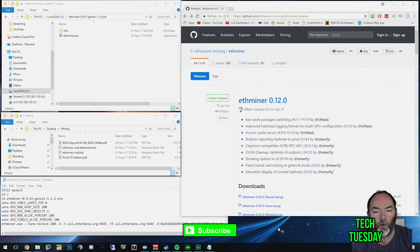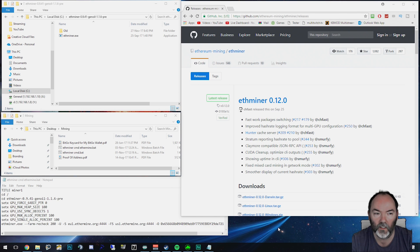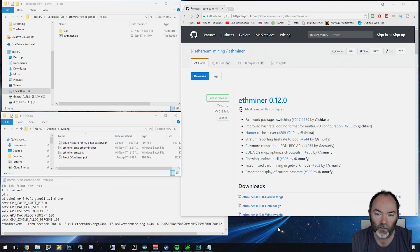Hi and welcome to another video here on mining. This one's going to show you how to use Etherminer on Windows 10. I'm using a 1070 here.